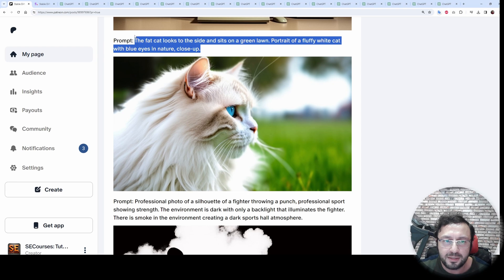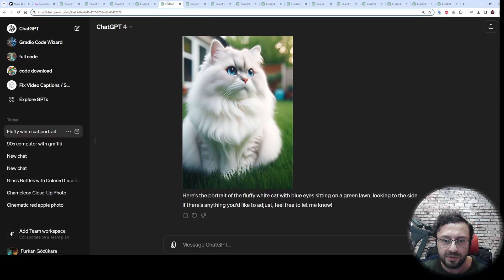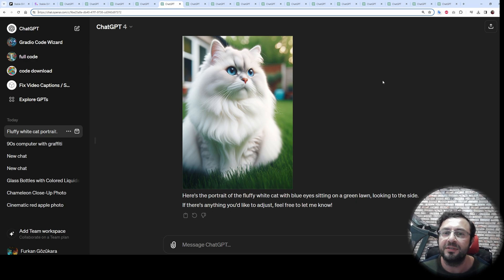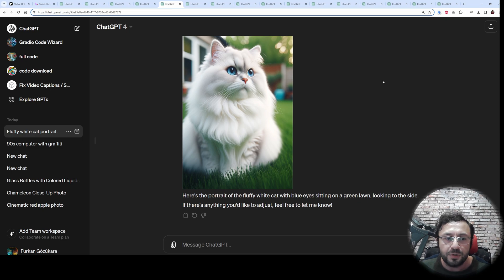Let's look at the next prompt. You can see the generated image, and the prompt following is just mind-blowing. Let's look at DALL-E 3 — and you can see DALL-E 3 is way behind in realism compared to Stable Diffusion 3.